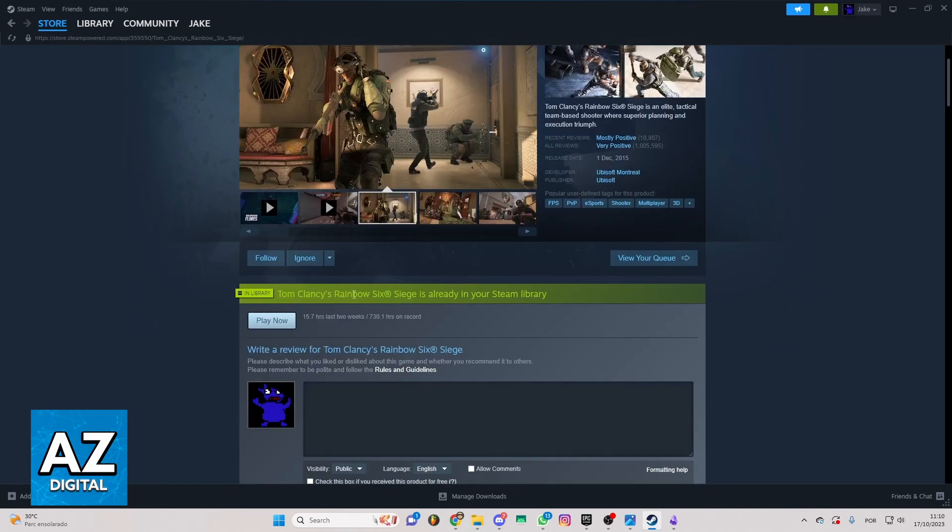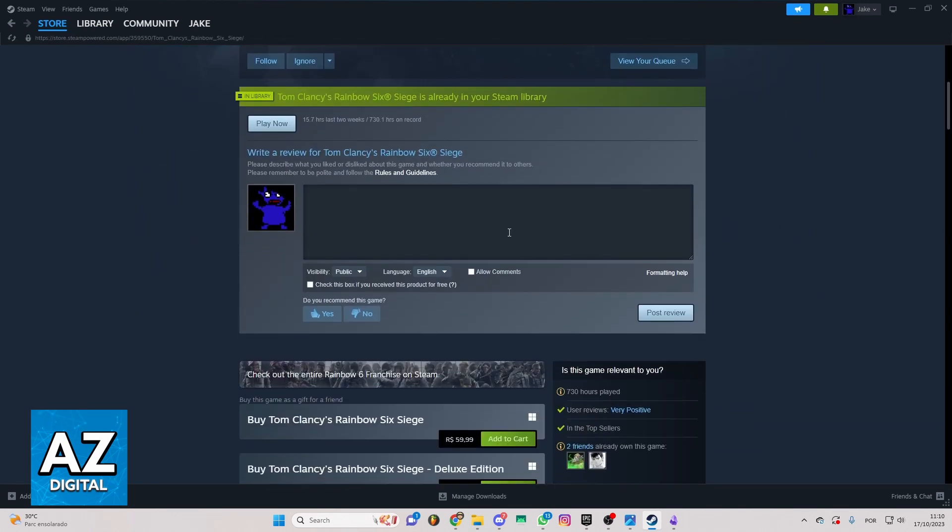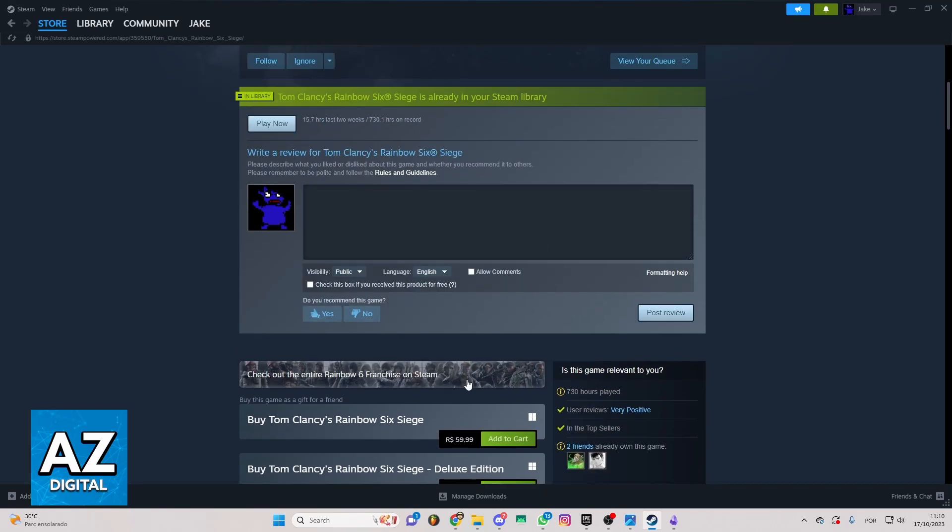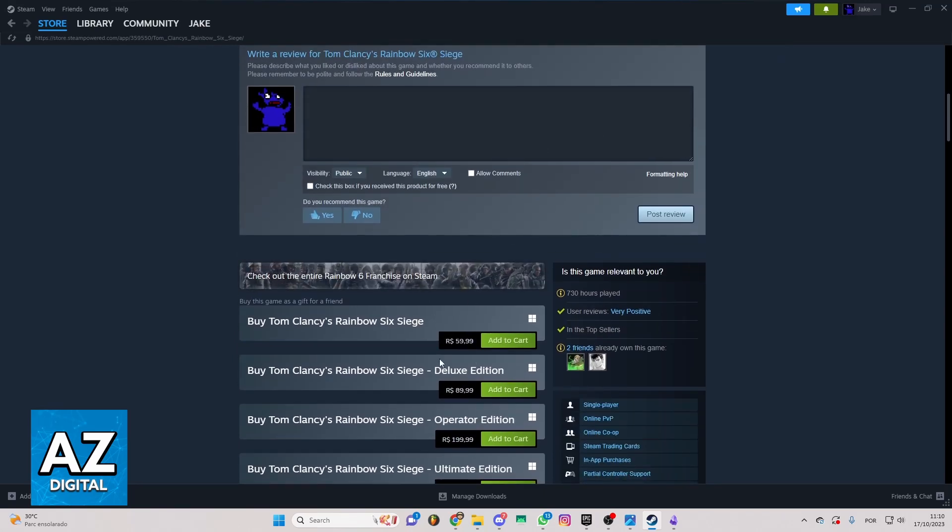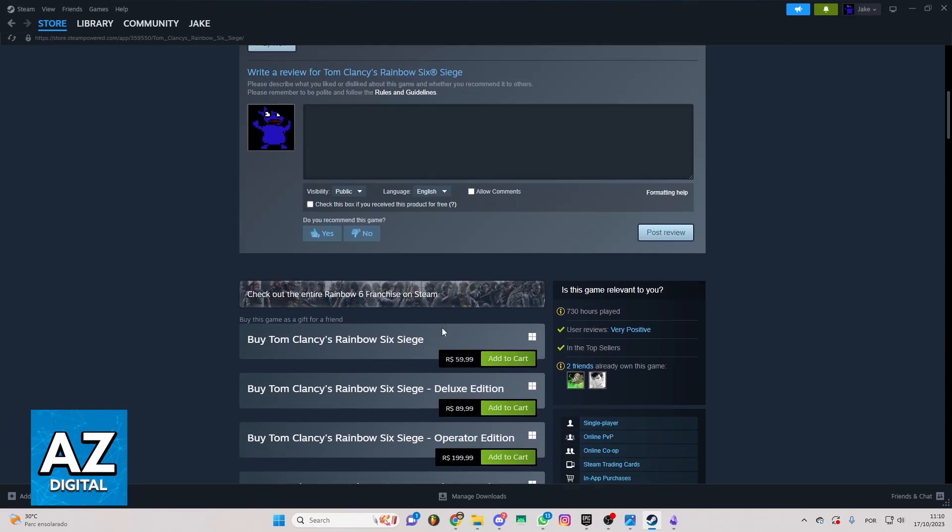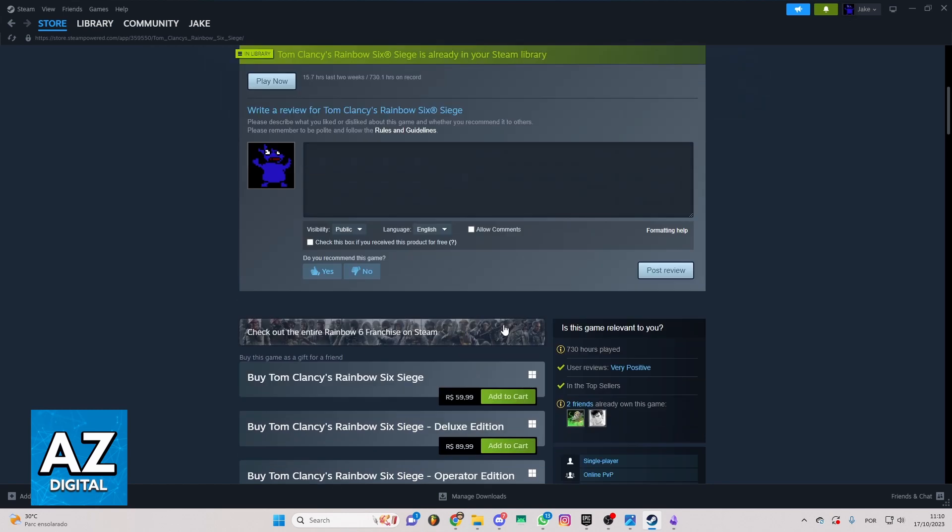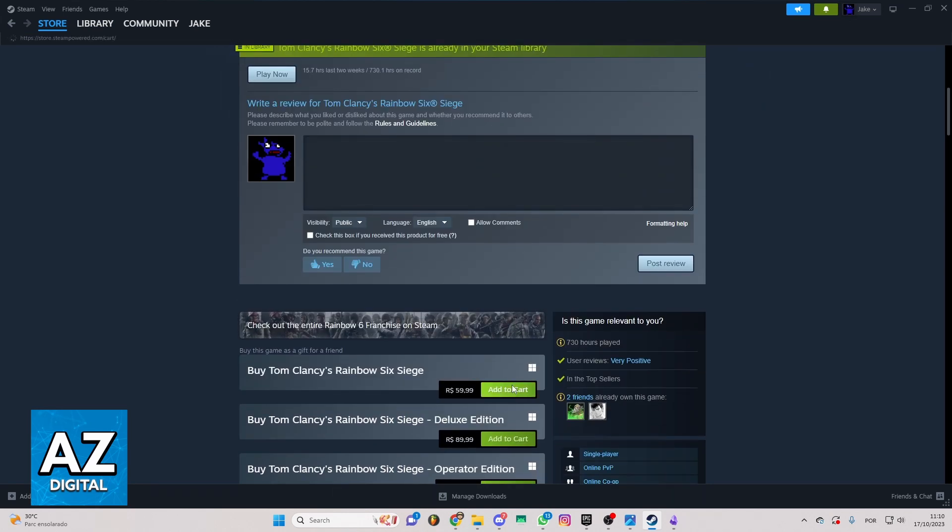As you can see, I have the game already, but if you want to buy the game, you just need to click right here on 'Add to Cart'.